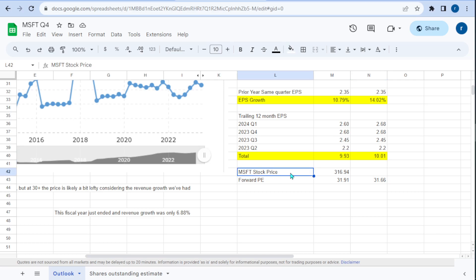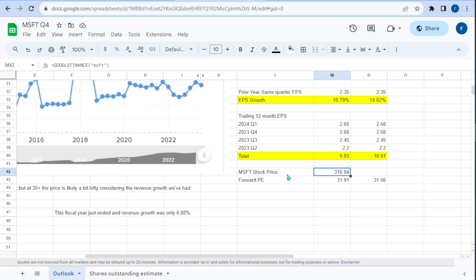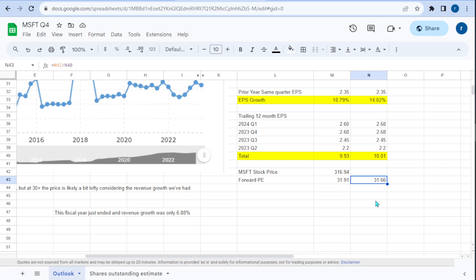Looking at Microsoft's price — it changes all the time but as of right now it's $316.94. For forward price to earnings, we take the stock price divided by the forward EPS, giving us 31.91 on the low side and 31.66 on the high side.